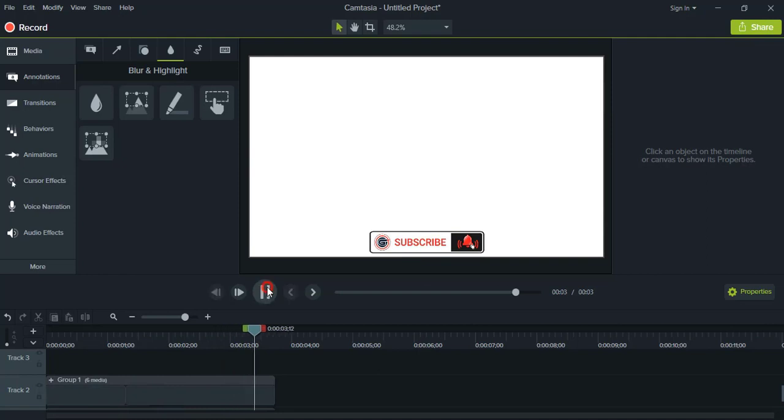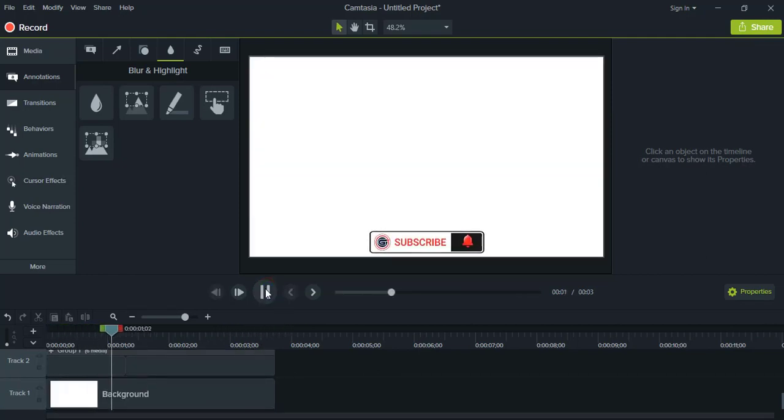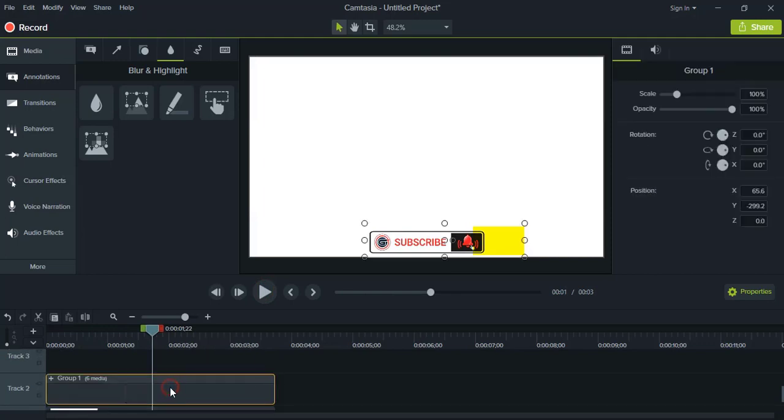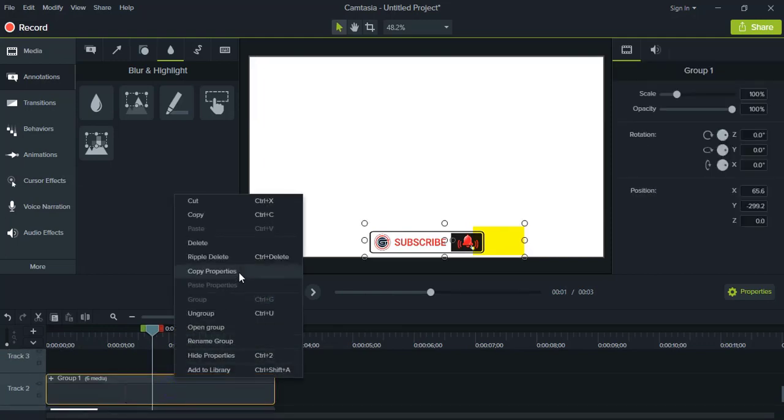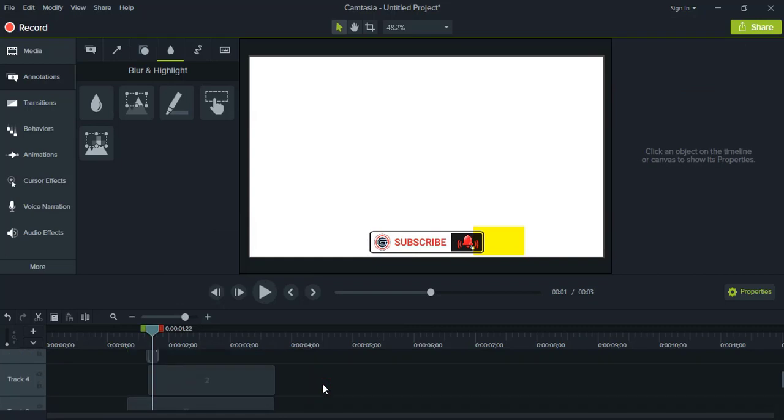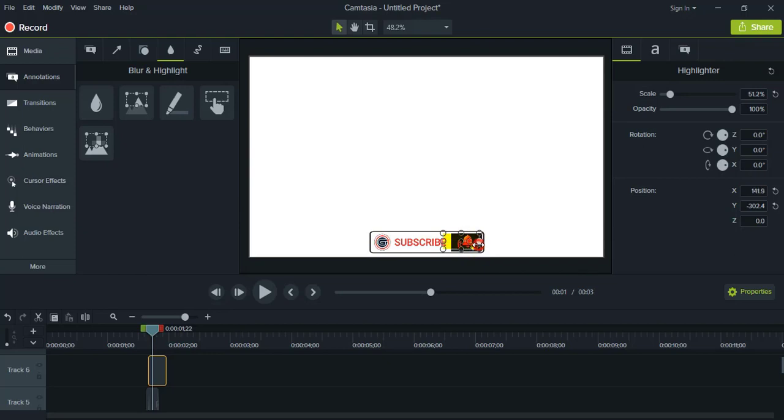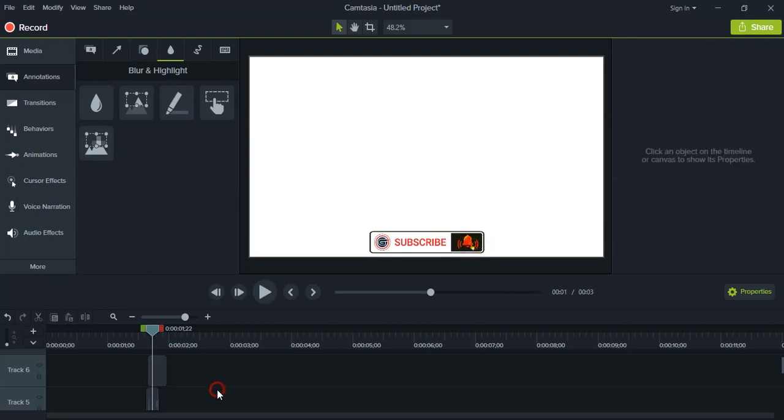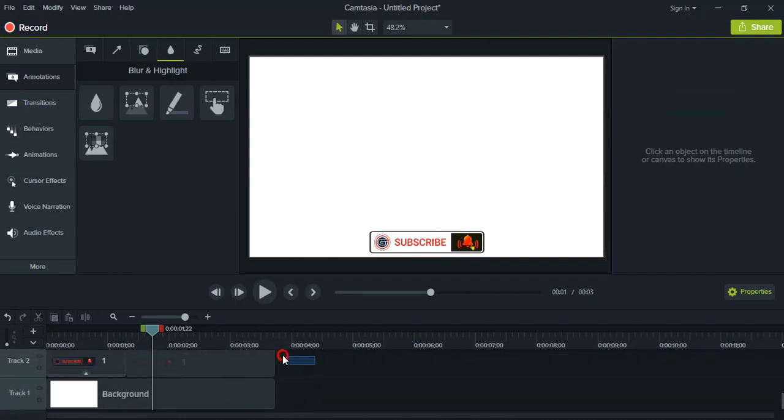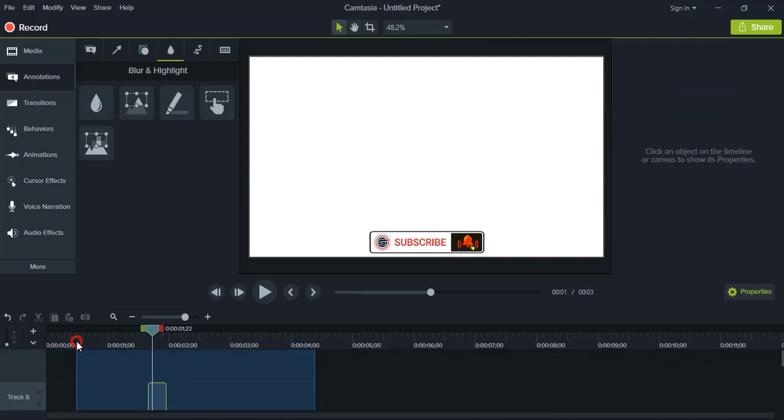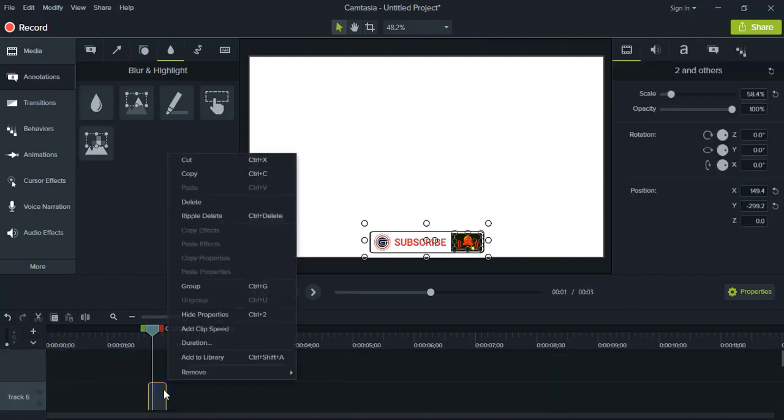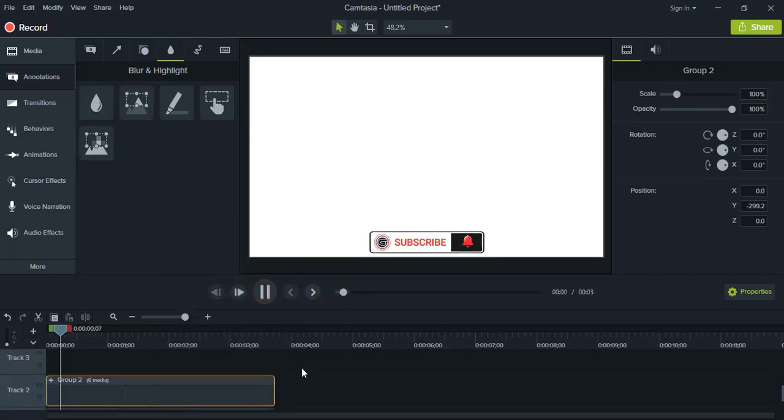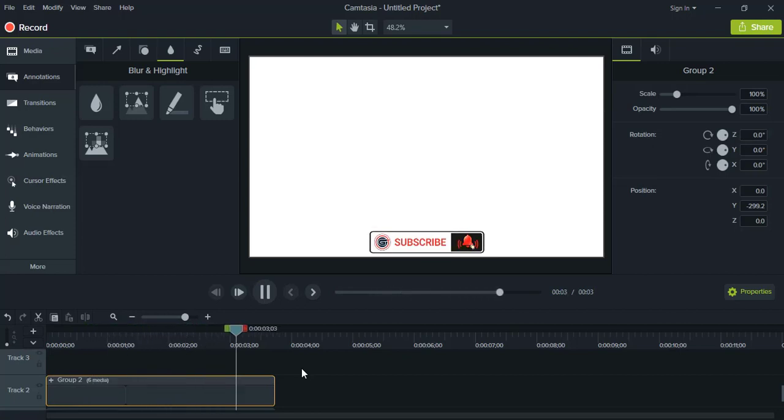So here the highlight one is misplaced. Let us ungroup once again and place the highlighted things in the proper place. And now you can do the selection once again and group it. And now let's check. Now it is perfect.